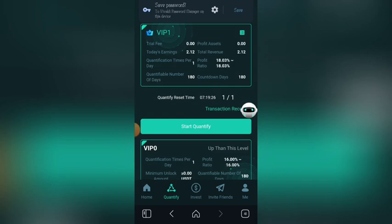After seven hours, I'll come back to this quantify and quantify again. This is how I'll be making money from this platform — every seven hours, every blessed day, I'll be making money.